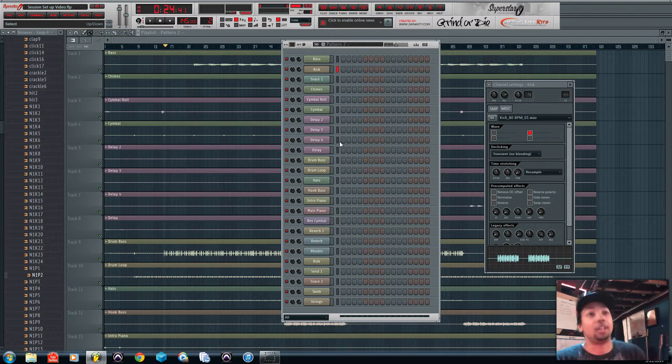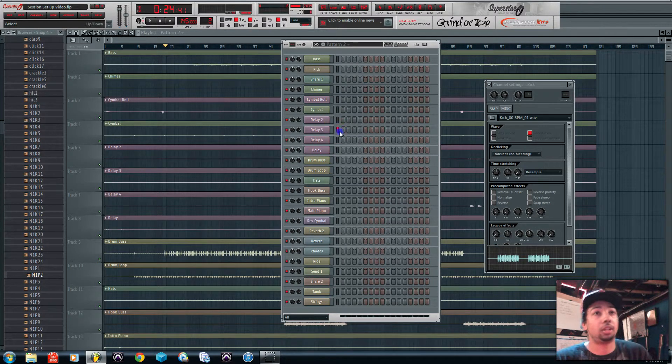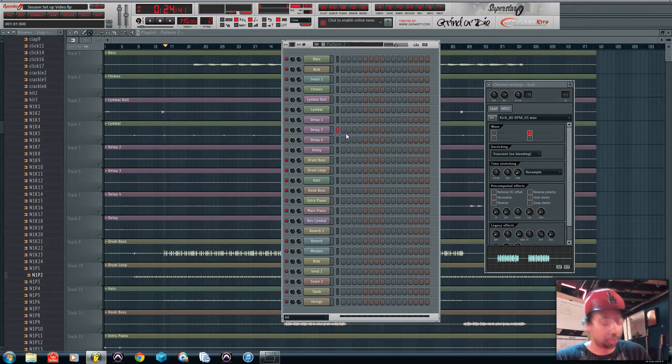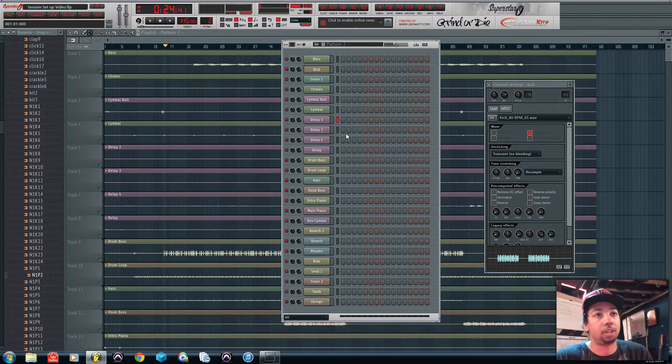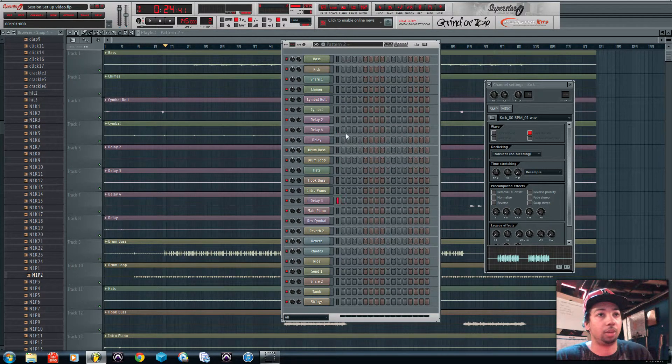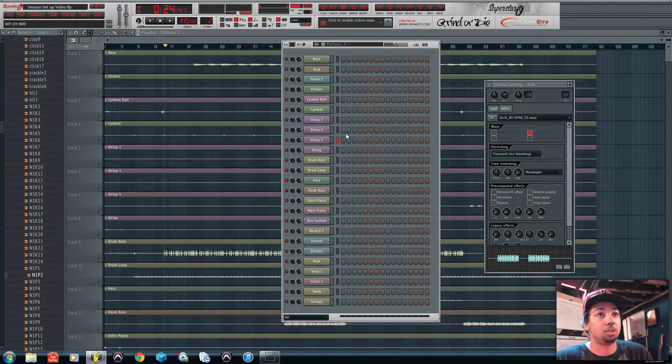If you hit alt and click on the selected sound and hit alt and do the directional pads up and down, it will actually move the sounds up and down for you. So that's a fast shortcut too.